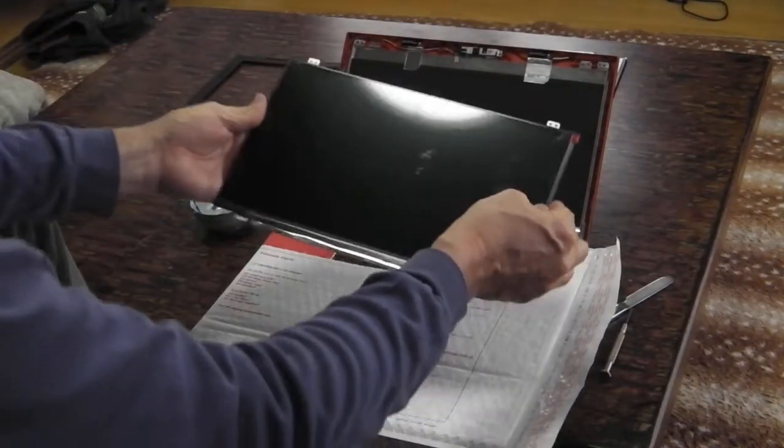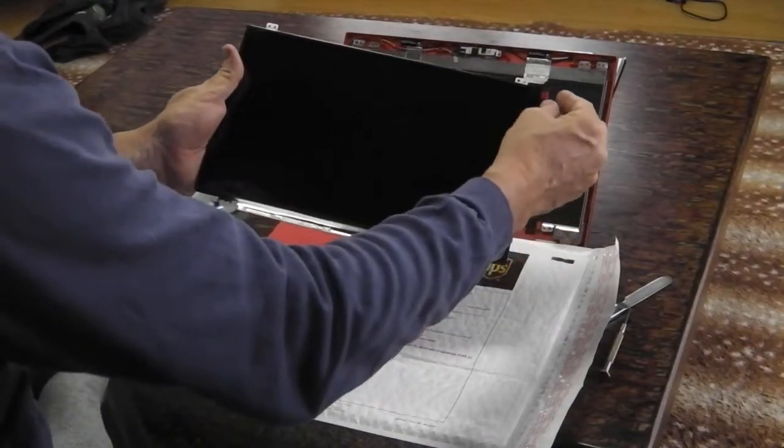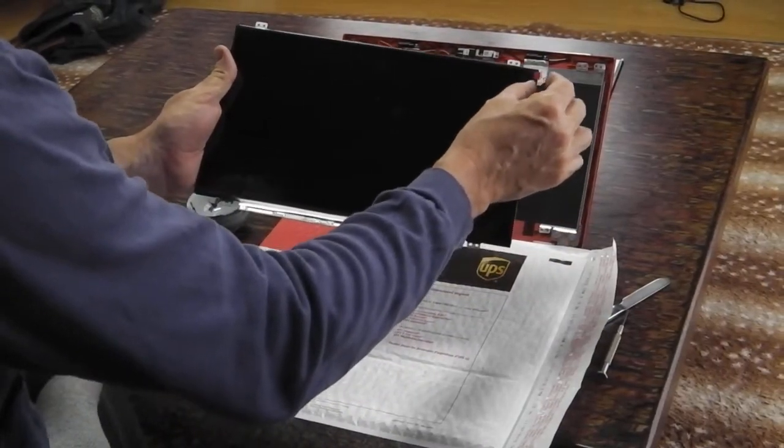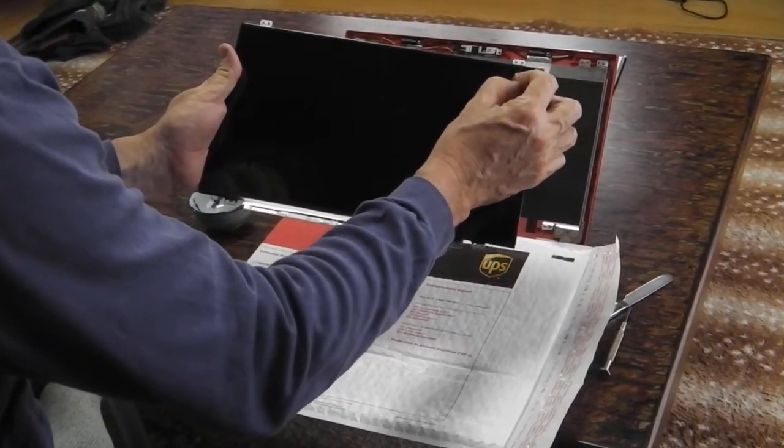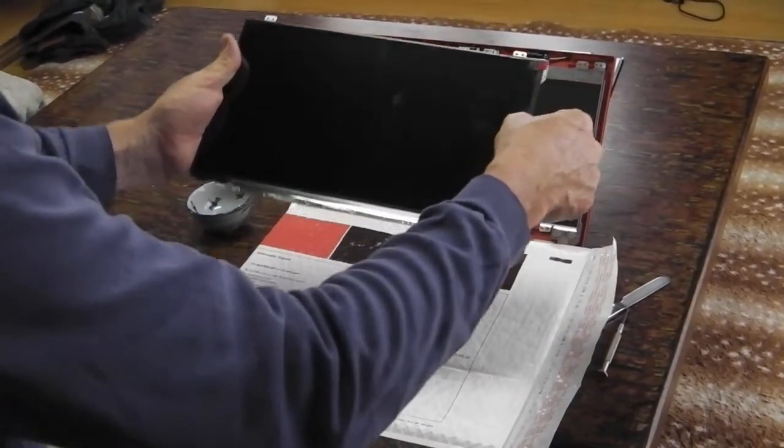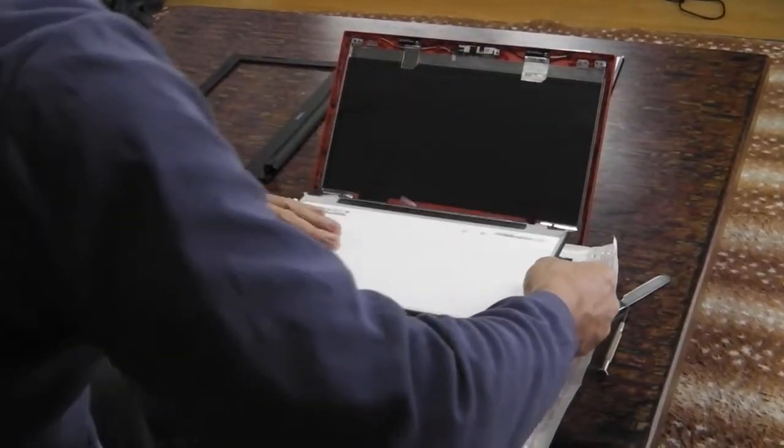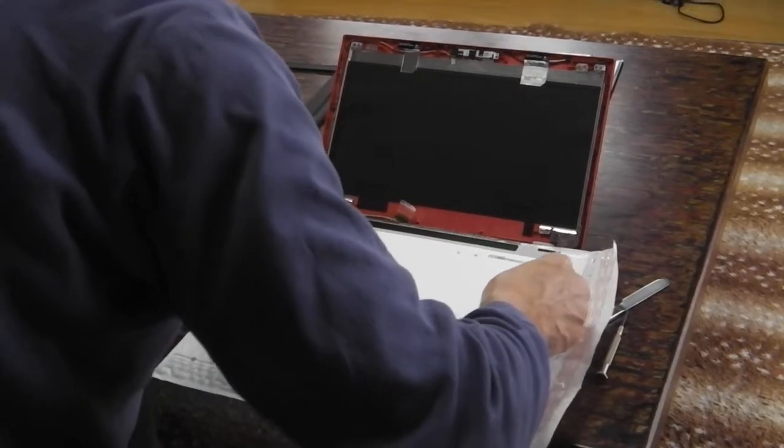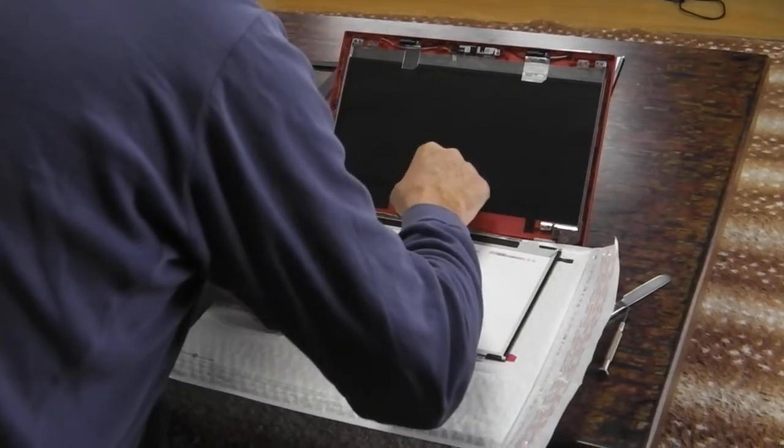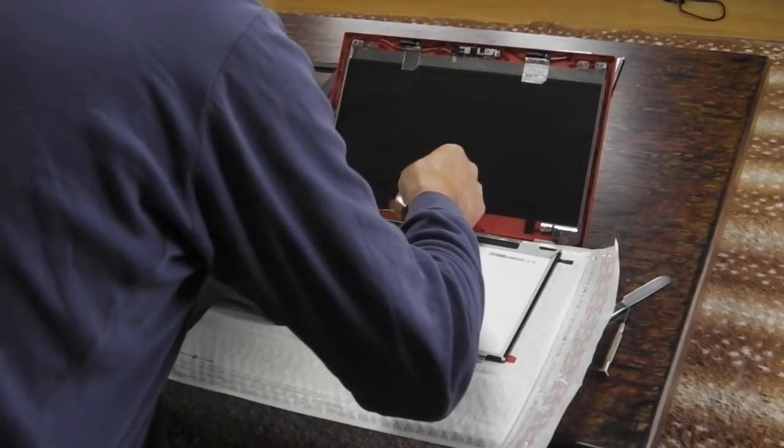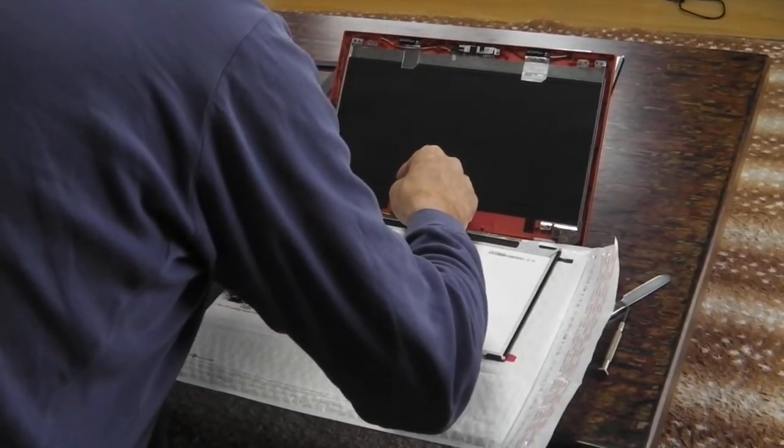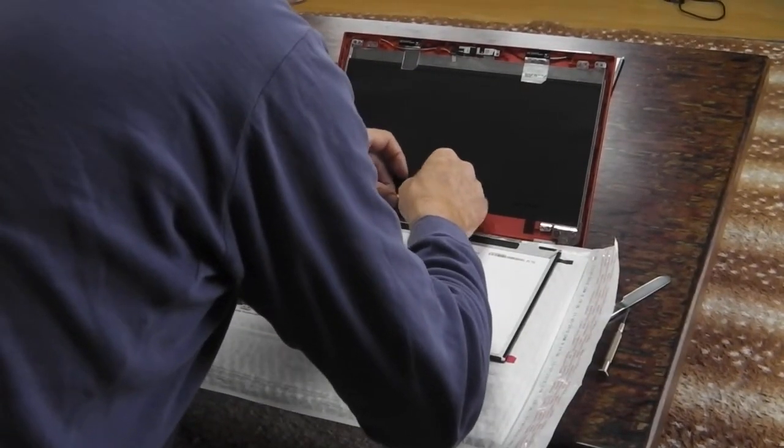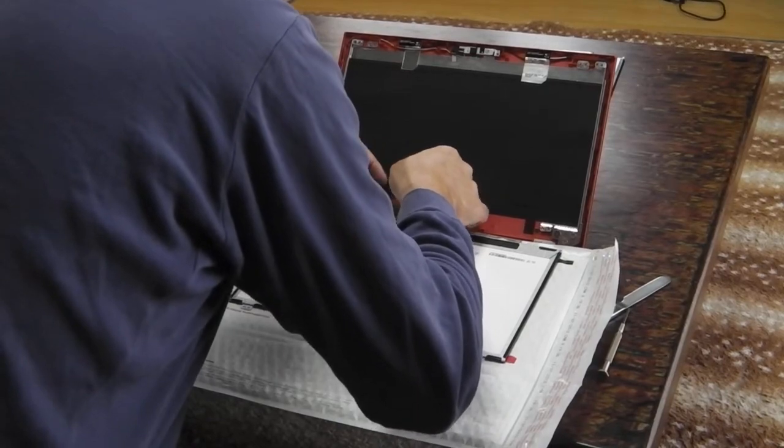The new screen has a protective film on it, which I'll leave there for now. Reinsert the connector.